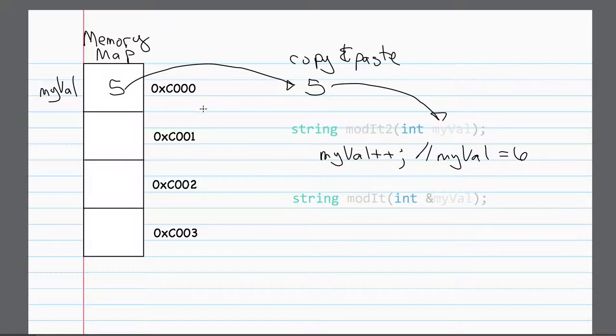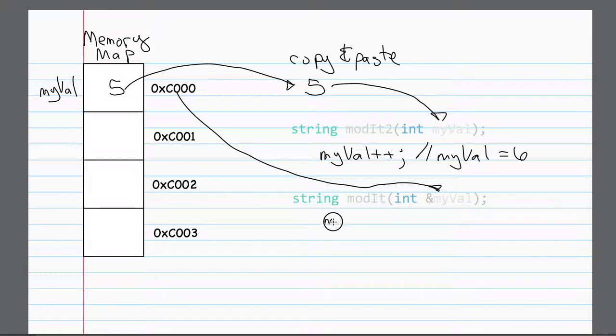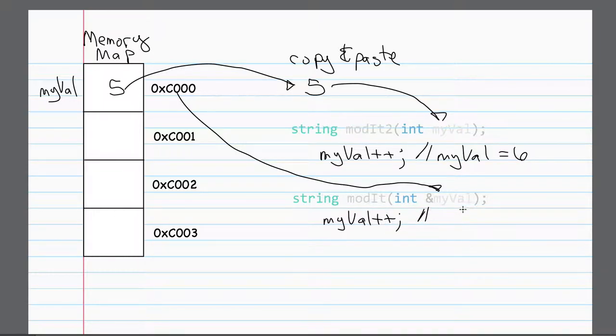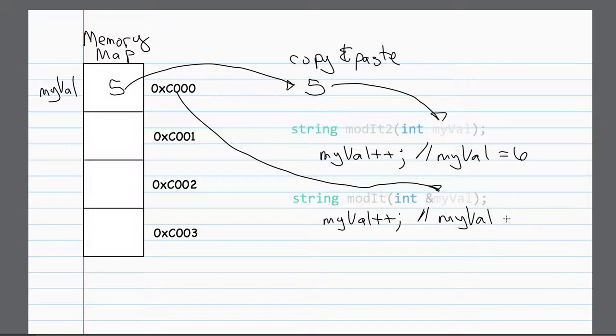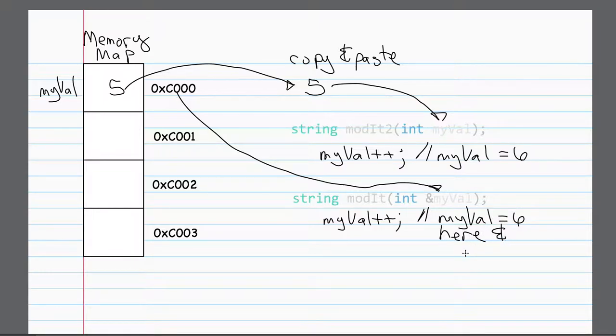So in this case, if I were to pass the address, this thing is actually looking at this address, which contains the number five. So now, if I say myVal plus plus, this is not only changing the value of myVal here in the function, it's also changing it in the memory location as well. So now myVal is equal to six, I'll say here in the function, and where it was sent.